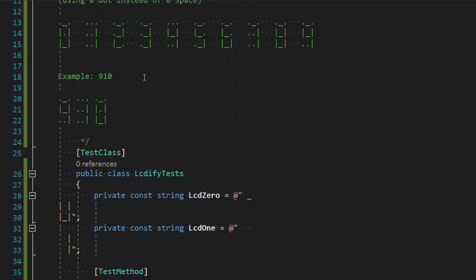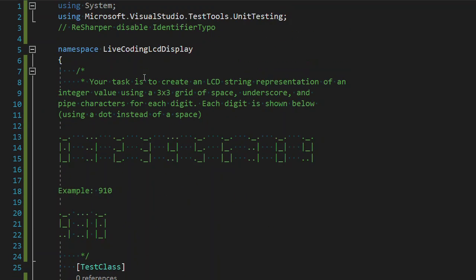As a reminder, we are going to create an LCD string representation of an introduced value using a 3x3 grid of spaces, underscores, and pipe characters for each digit.